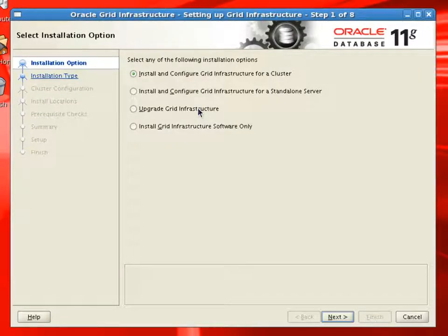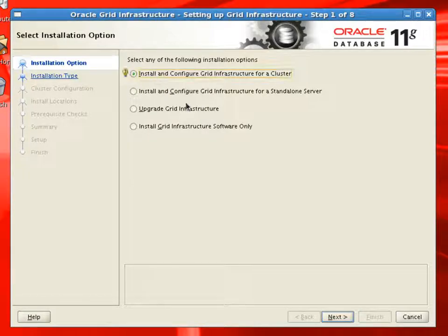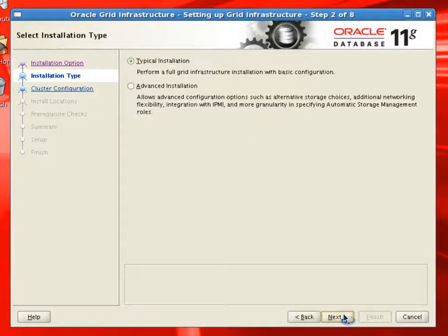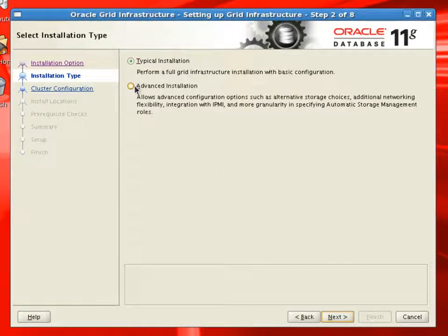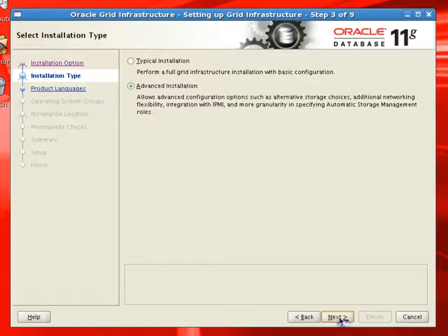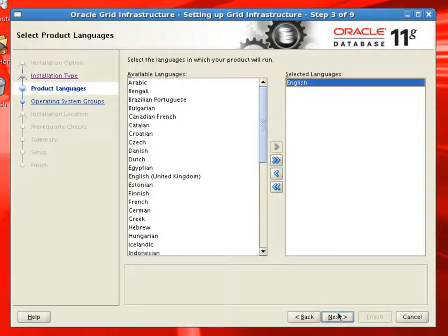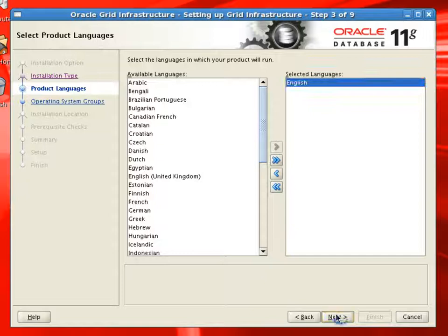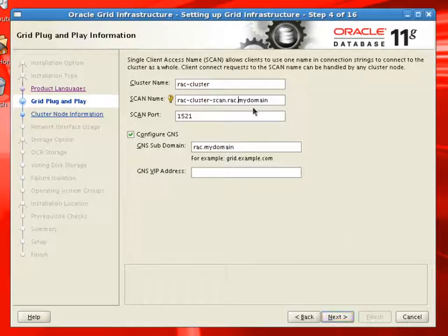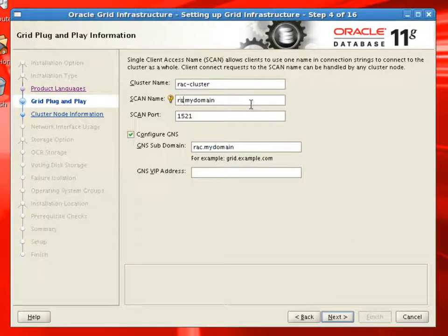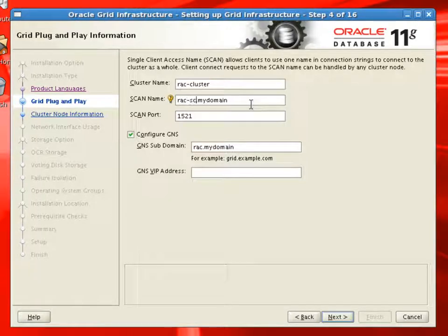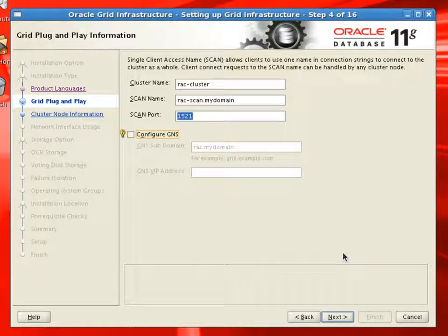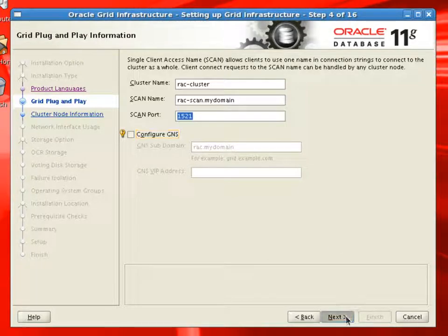We'll choose to install and configure Grid Infrastructure for a cluster. We'll select advanced installation. English is the default language for this installation. We'll select the proper SCAN name, which is rack-scan.mydomain. We are not going to use Grid Naming Service, so we disable the configure GNS.